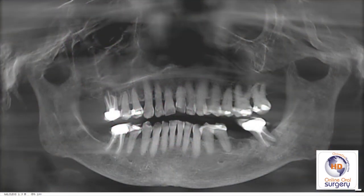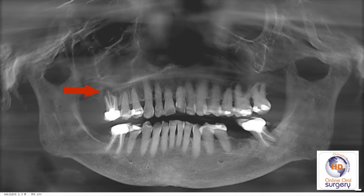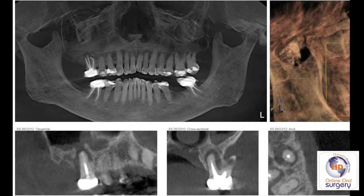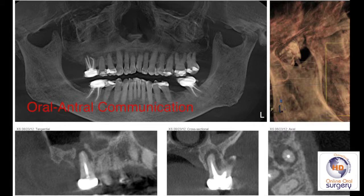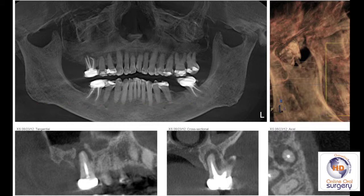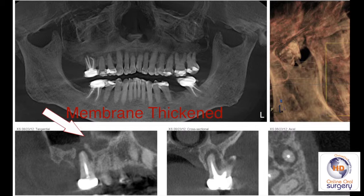Our radiograph of choice in this case is a cone beam CT. On the Galileo panoramic projection you'll notice right away there's a radiolucent lesion at the apex of tooth number three. Looking at other slices, there is a rather large area of radiolucency at the apex of the palatal root of tooth number three, and this radiolucent area actually perforates into the maxillary sinus. It's a fairly extensive lesion — it not only perforates into the sinus but there is also reactive thickening of the sinus membrane and fluid in the sinus adjacent to it.